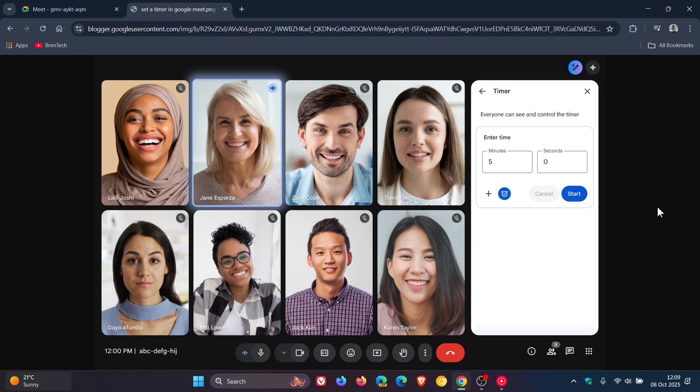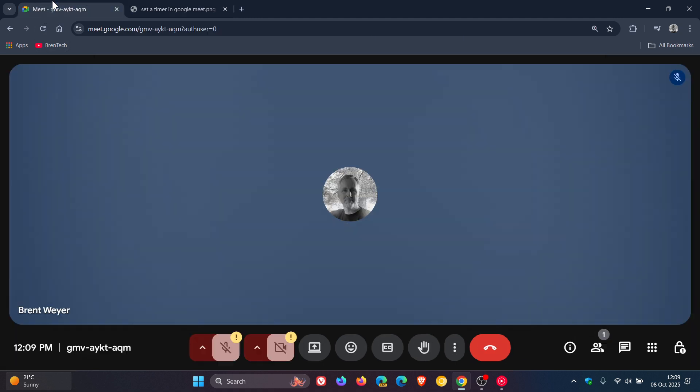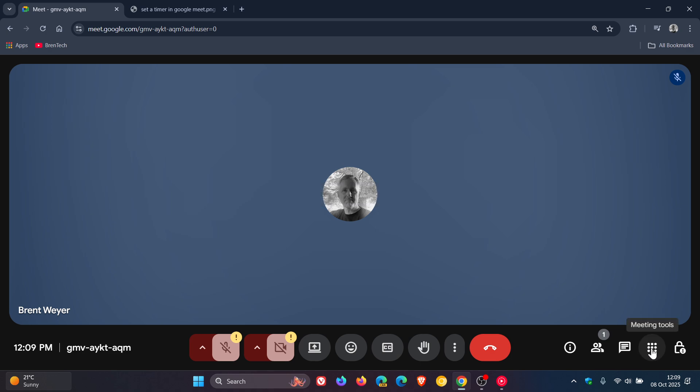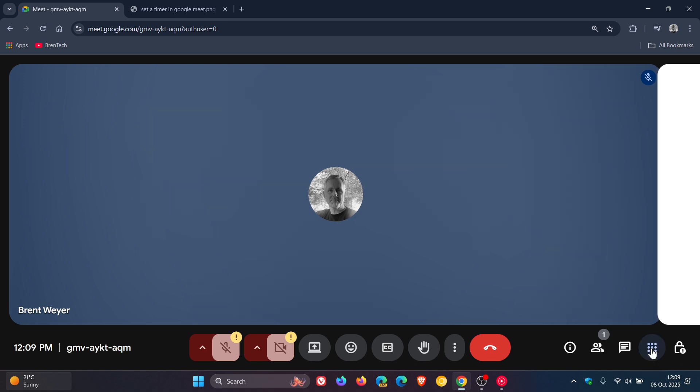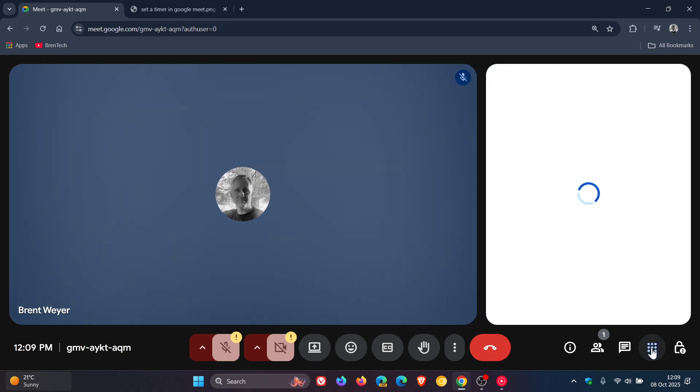Now, how this feature will work is, first of all, it will be off by default. And you can turn it on by clicking activities and the timer in a meeting. So if we head to our bottom right-hand corner, and we click on meeting tools.